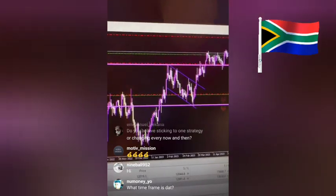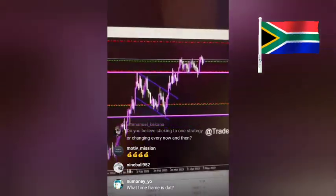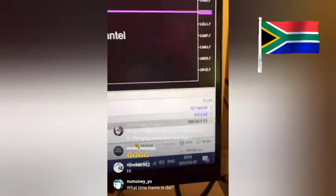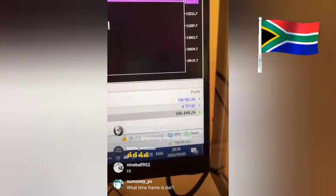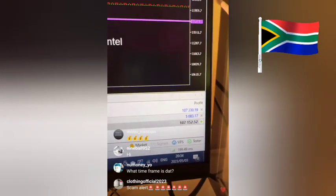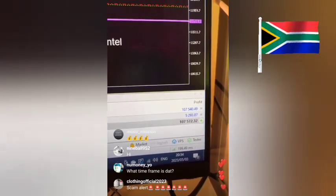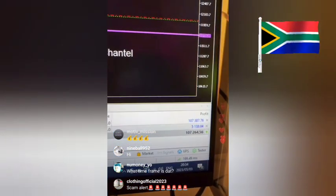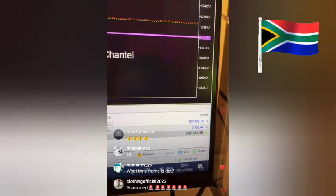I've obviously already sent out a signal for the direction of NASDAQ. I'm going to show you guys that now — let me just go on to my Telegram. In the meantime, these are the profits that I'm currently running on for my NASDAQ entries.